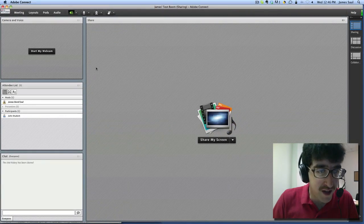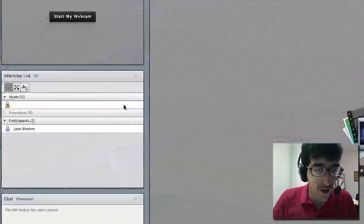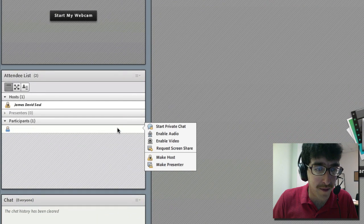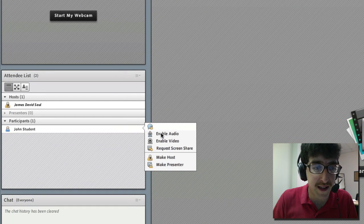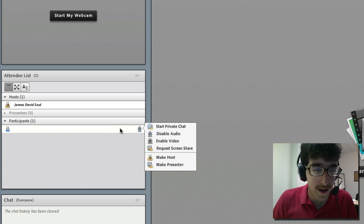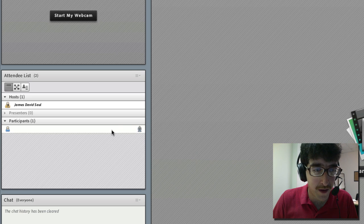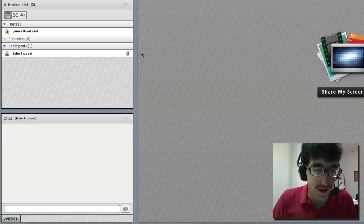If we move down to the attendee list you'll see that now a flyout menu appears when you hover over a student name. This easily allows you to enable audio, enable video, or start a private chat with a student.